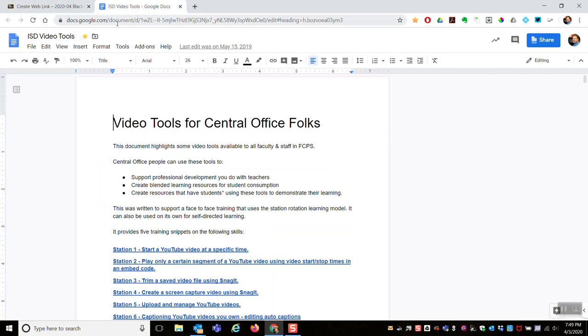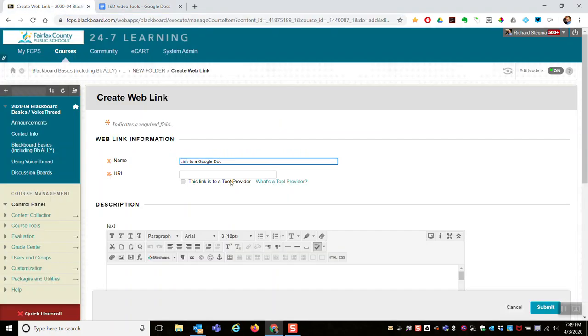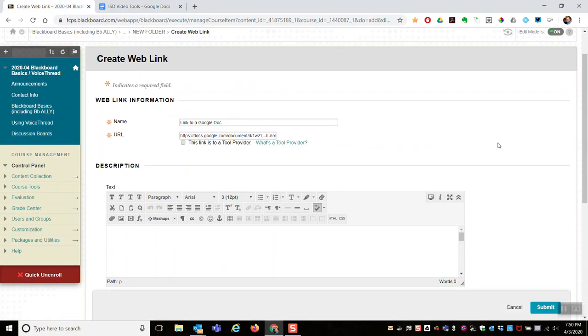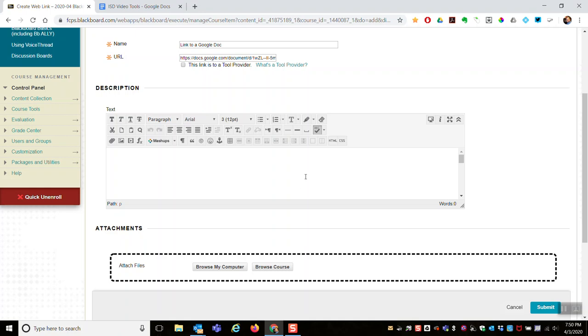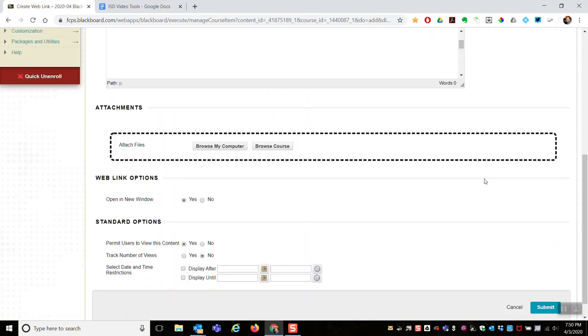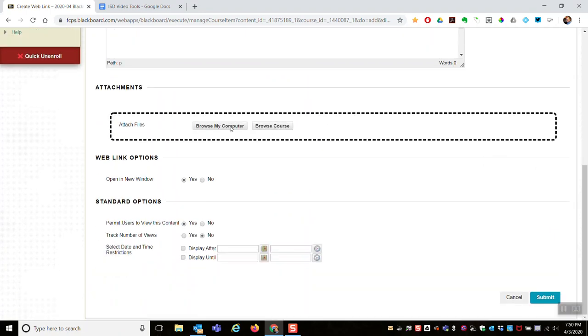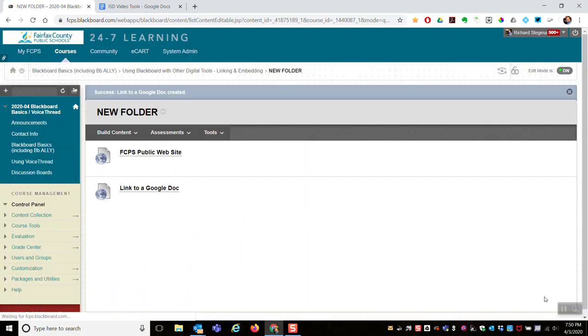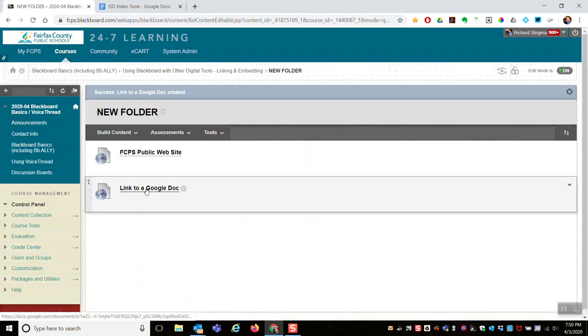I have a Google Doc open that I'm going to share. I'll copy the URL, control C. I come over here, control V, it's pasted in. I could give it a description, attach files, and submit. There's a link to a Google Doc.